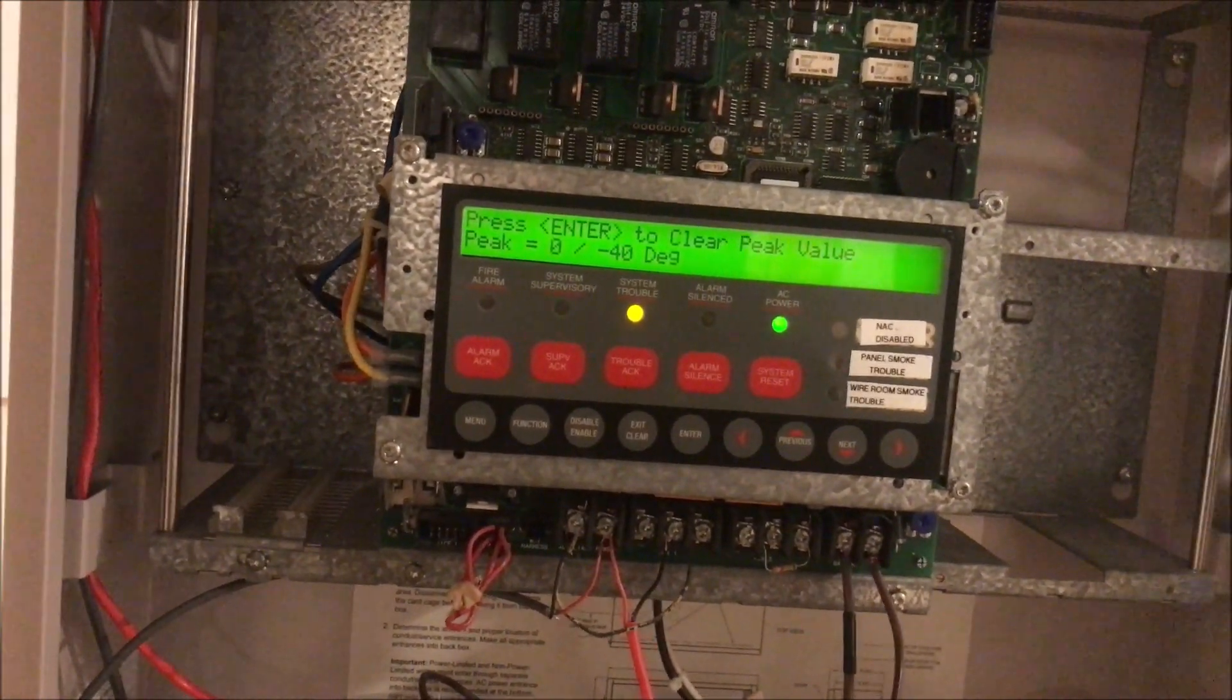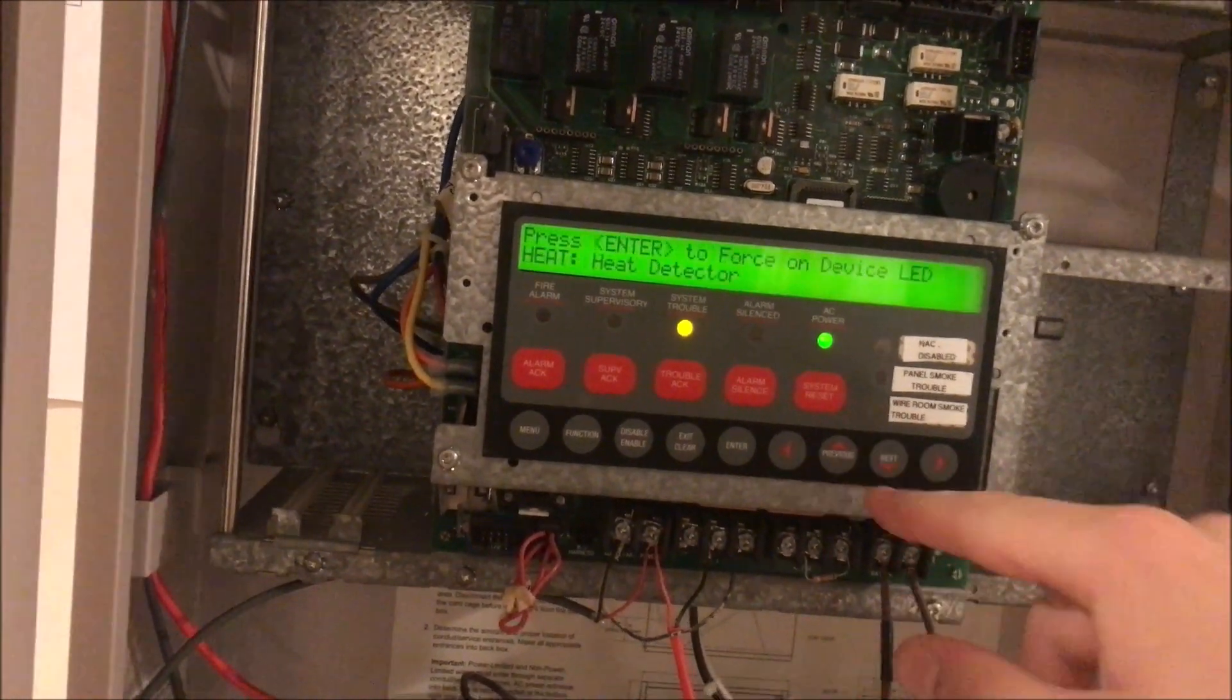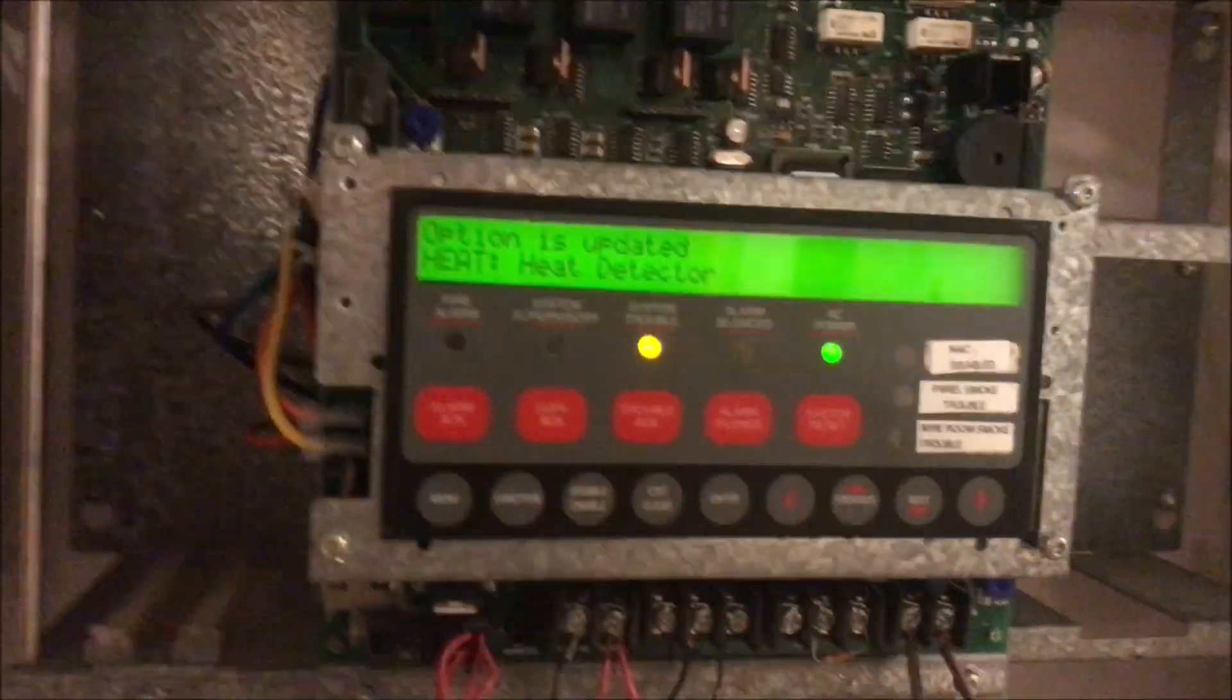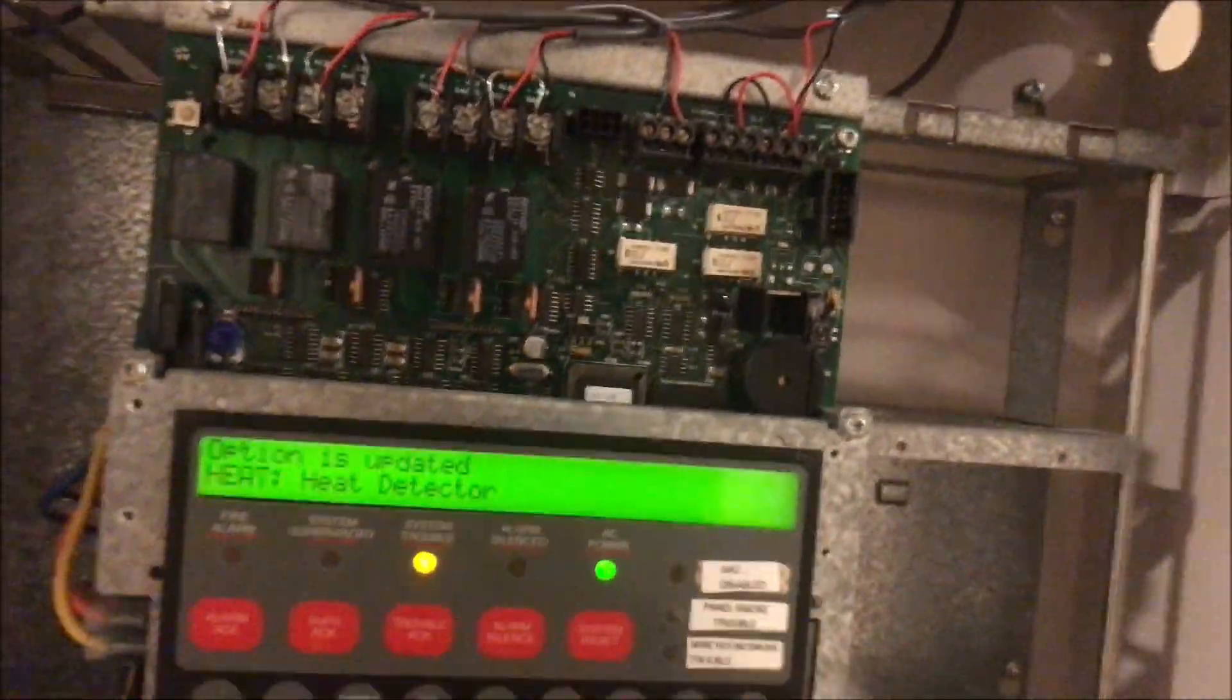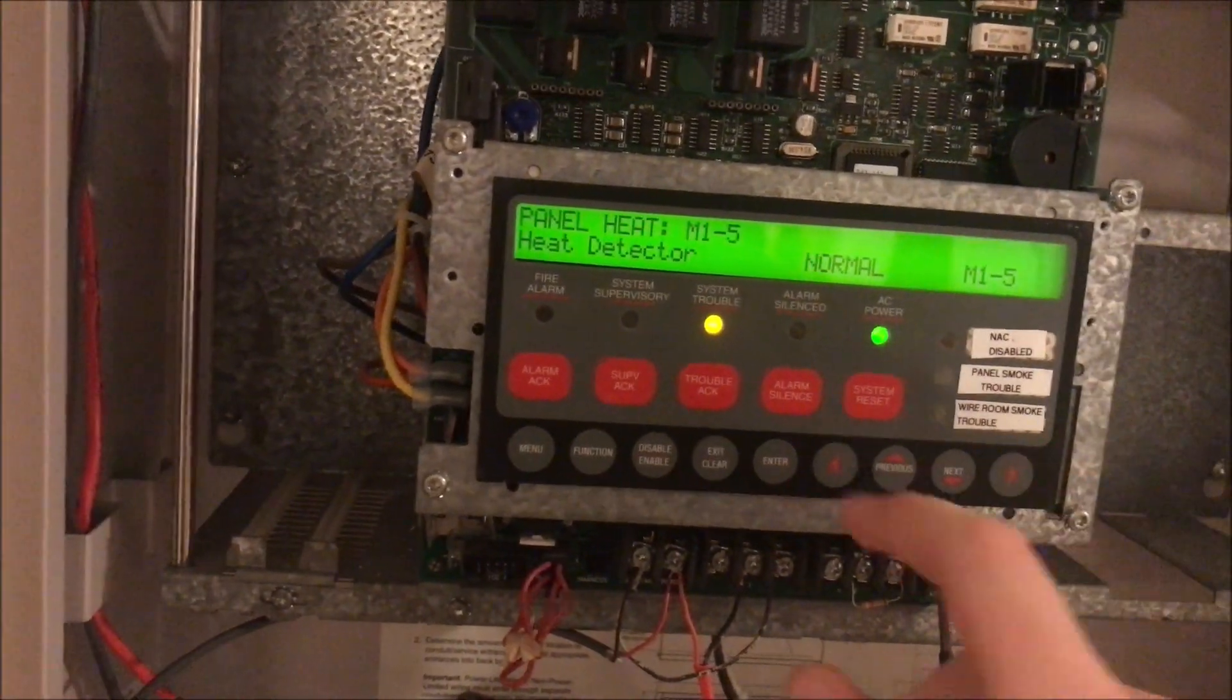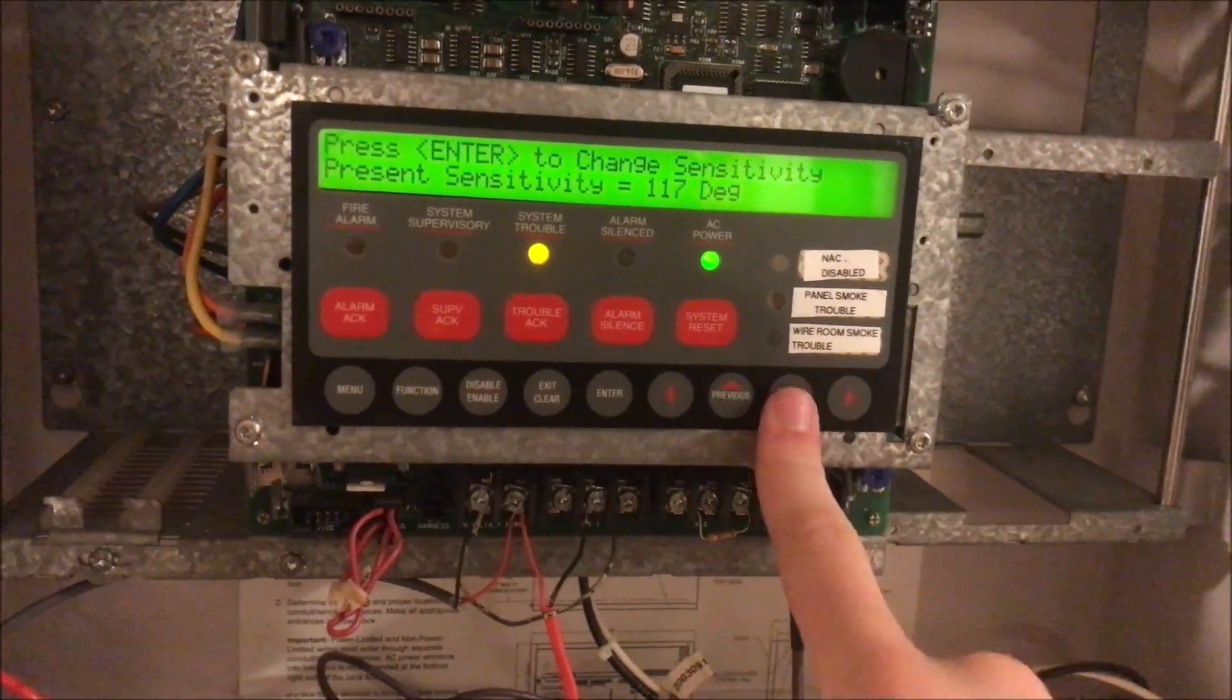We are going to clear that so we can work on it. Another thing you can do on any detector or device is you can force on the LED, which is kind of nice if you're working on it. It's just really cool how you can code so much through the panel through only two wires that go out to every device, and yet you can target a specific point. Addressable systems have always fascinated me the way that it can do that just through different frequencies.